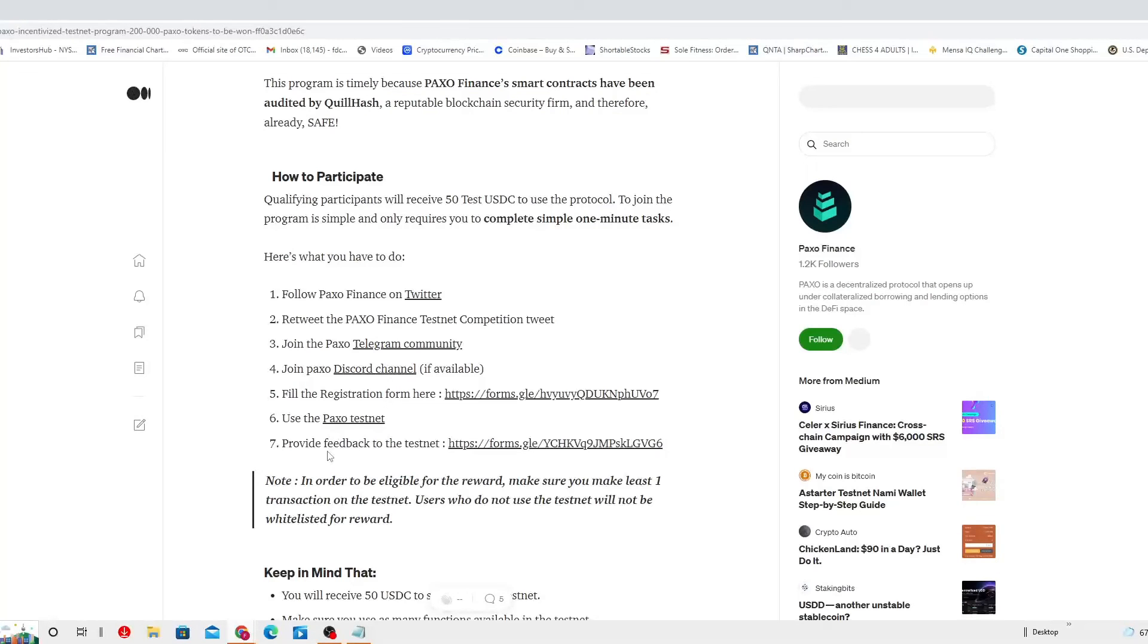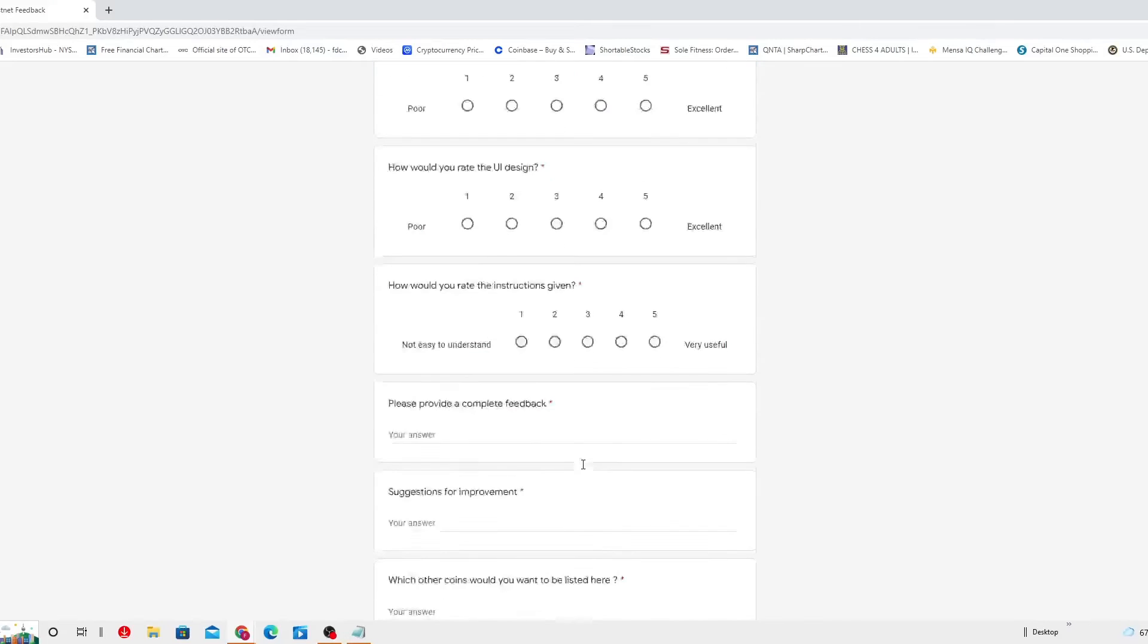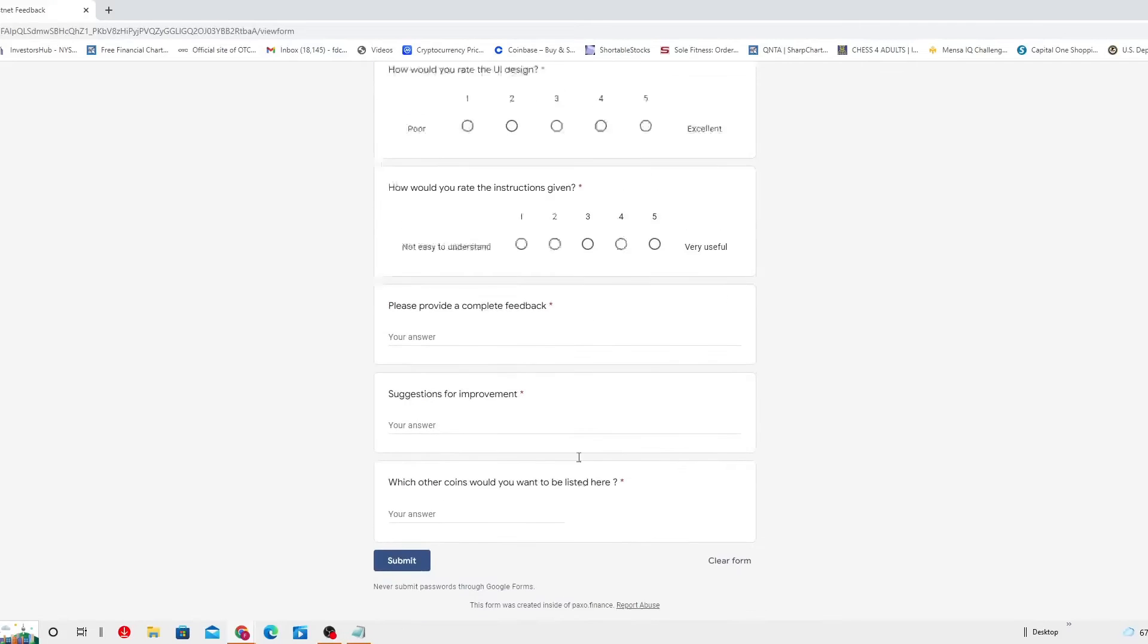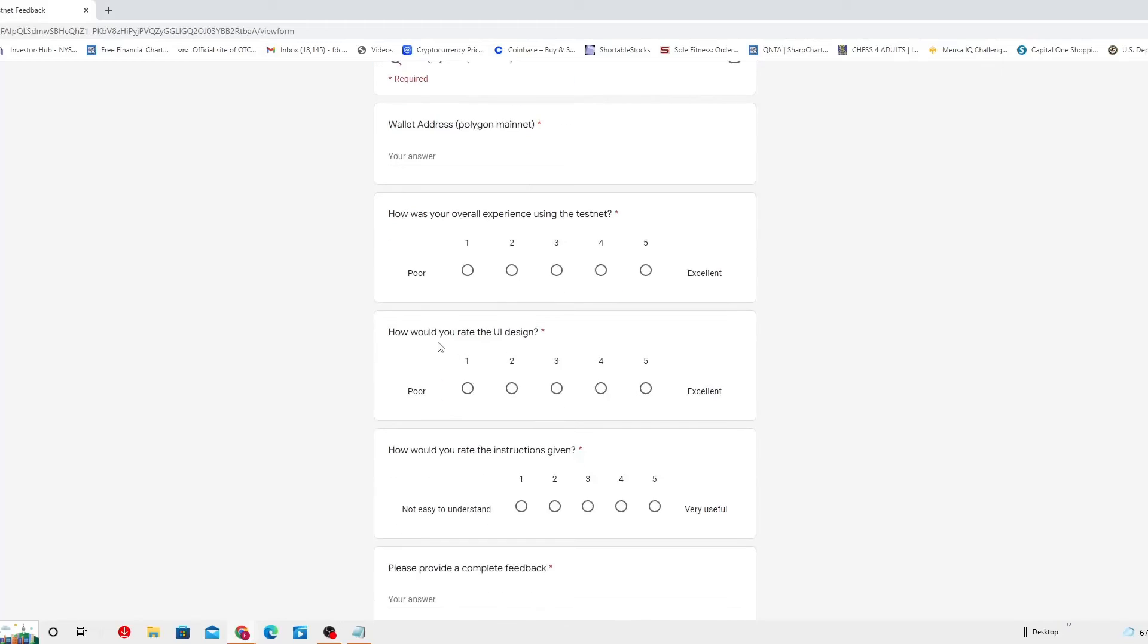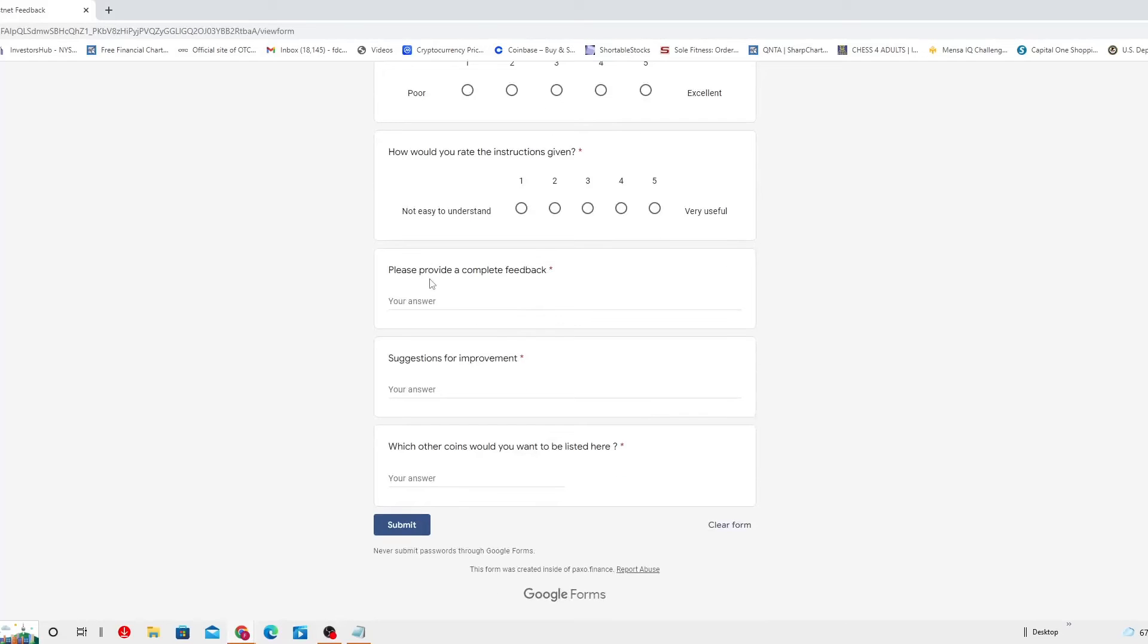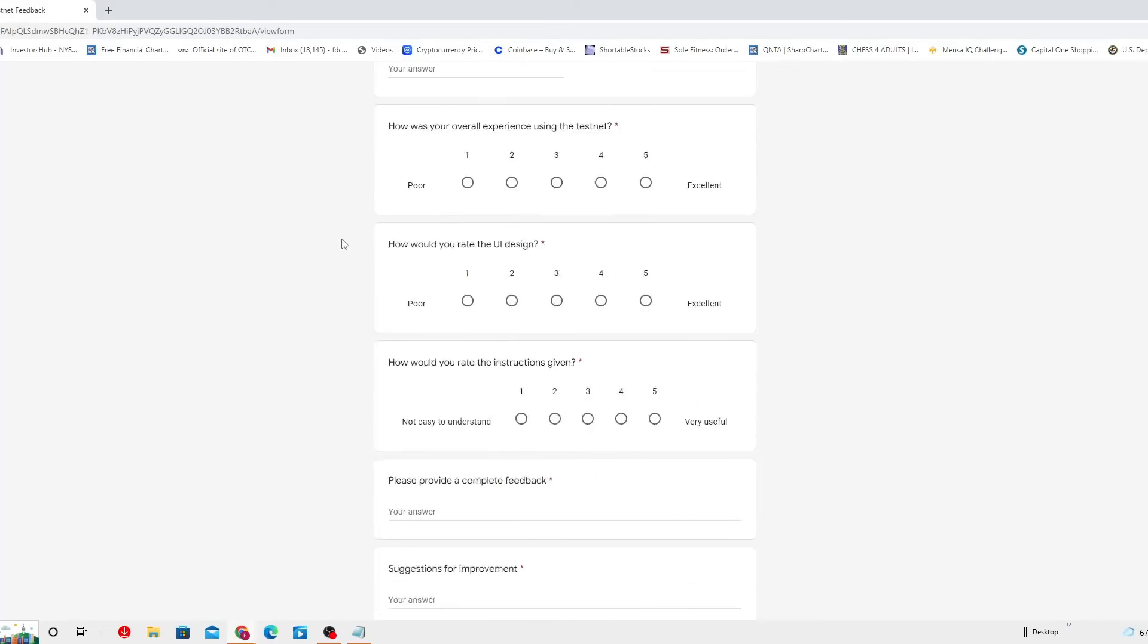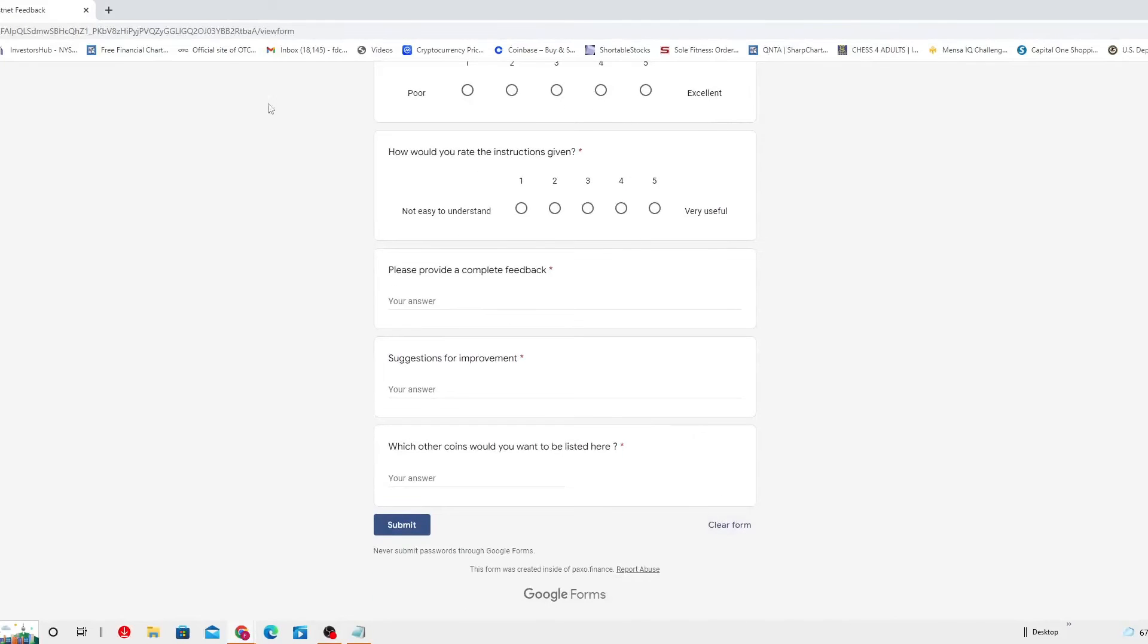And then you gotta provide feedback to the testnet in here after you use it. See? Ask your wallet address. How was your overall experience using the testnet? How would you rate the UI design? How would you rate the instruction given? Please provide a complete feedback. Suggestion of improvement. And which other coin would you want to be listed in here? Then submit it. If you change your mind, you can only clear the form.